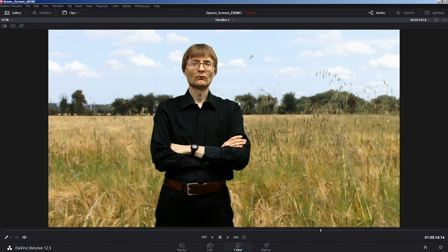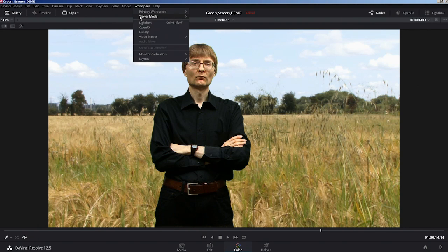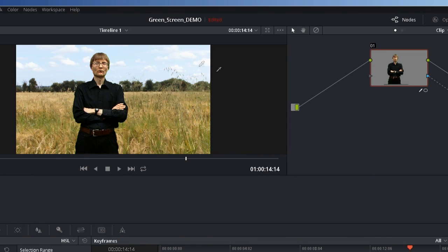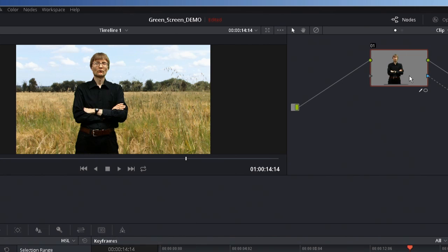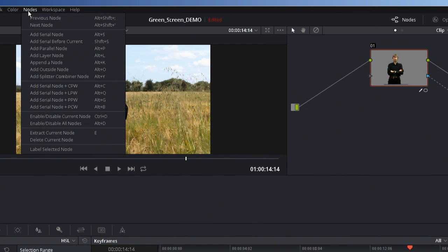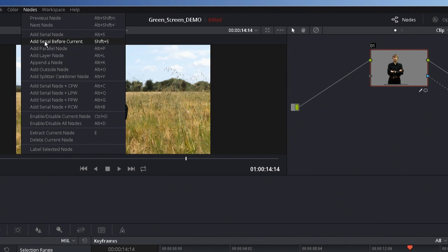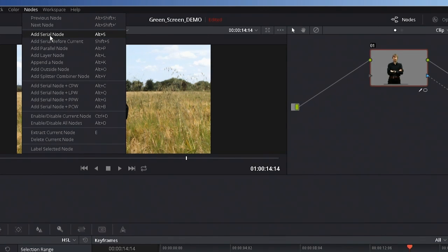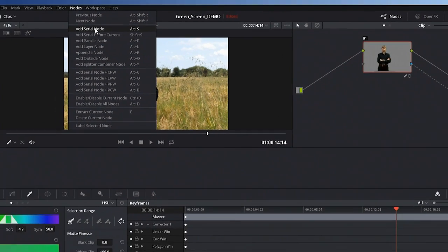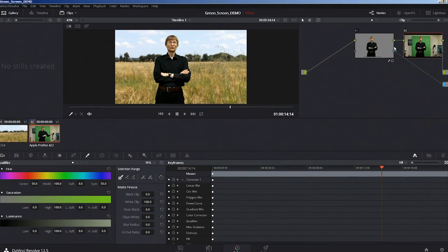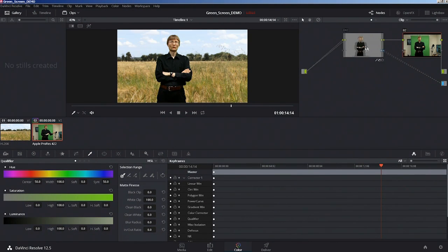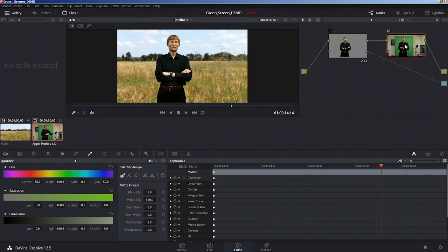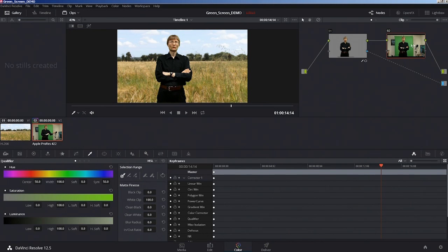The final thing I want to point out is just how nodes work in Resolve more broadly. We've only got one node here, so we haven't got a lot going on. We can add lots of other nodes. For example, I could go to nodes here on the menu and add another serial node. You can do add serial node before current, or add serial node by definition after current. It will appear in there. Let's just space them out a bit.